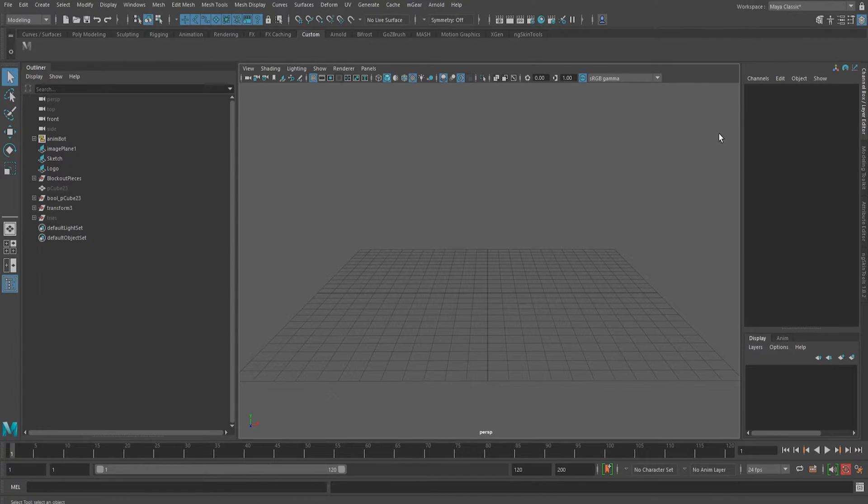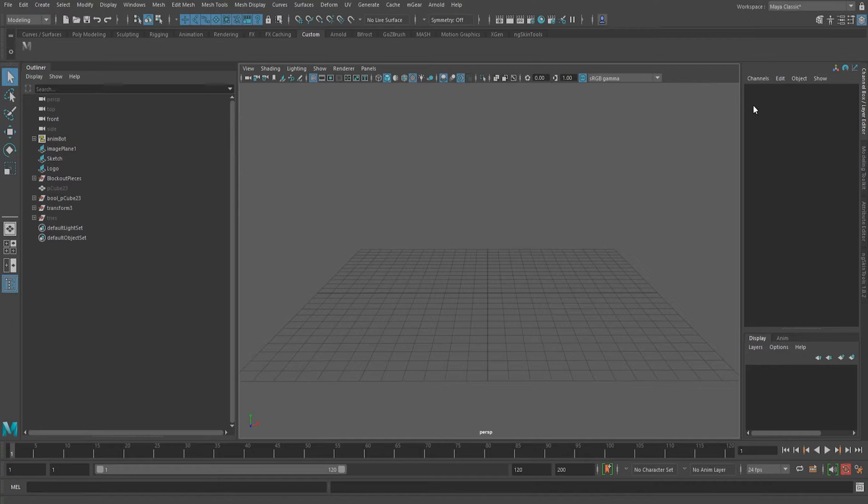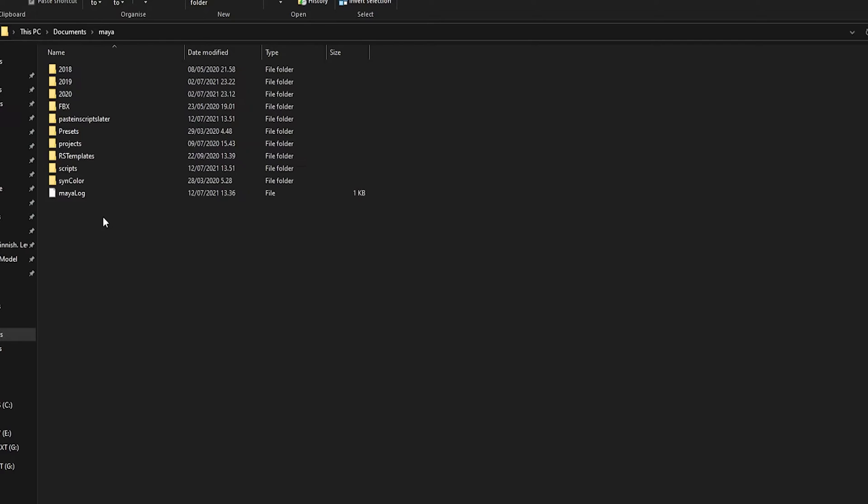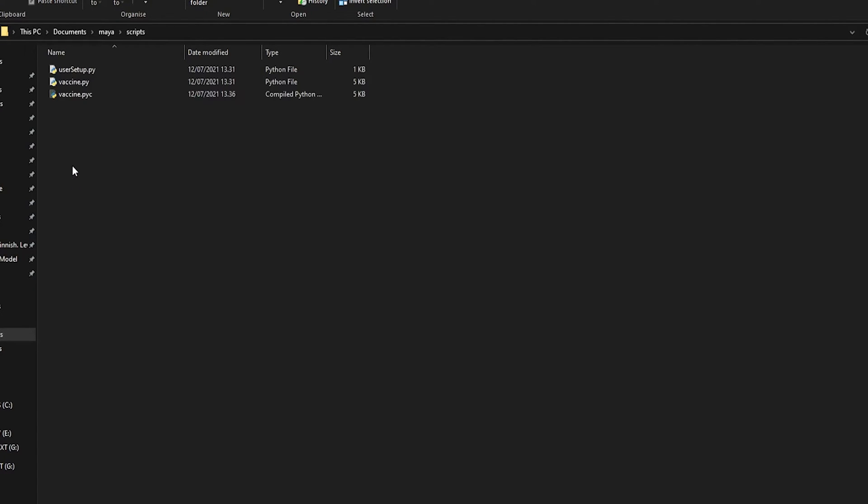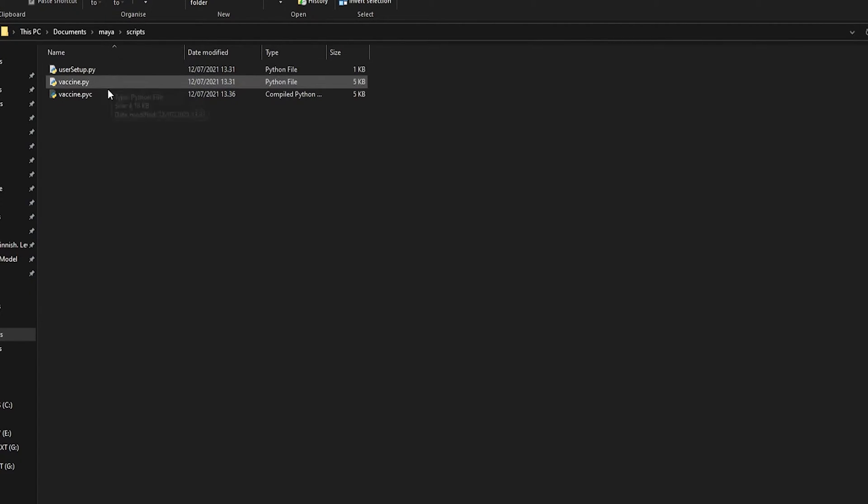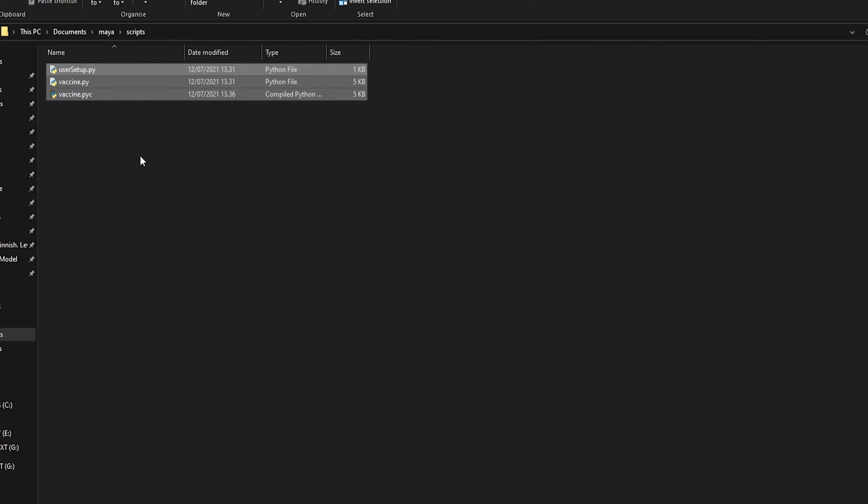So usually you will find these files in documents Maya scripts depending on your installation, but for me it's documents Maya scripts. And here I see some files: user setup, vaccine, vaccine pyc. You can see here the path. But generally you should search the computer for these files.